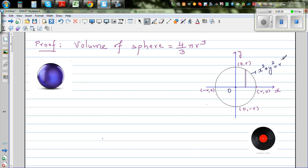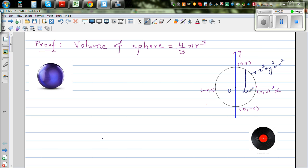A sphere can be understood as a volume of revolution. Imagine a small strip which is infinitesimally thin — the width is infinitesimally small. Let's denote that infinitesimally small thickness as dx, and the height as y.